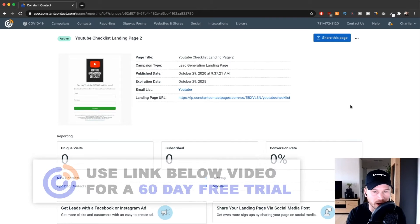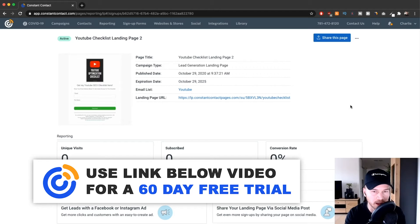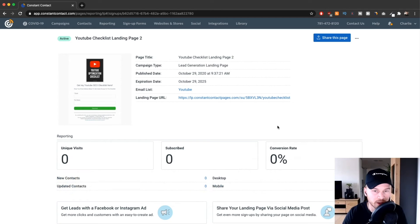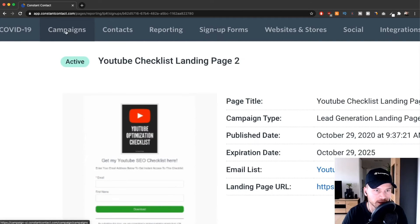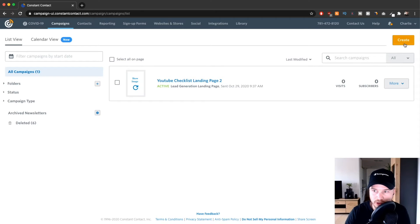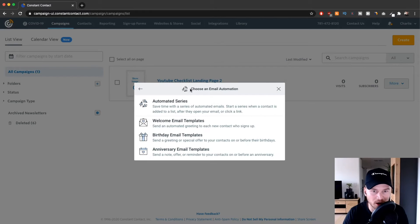Now that we have created a way for people to sign up to our email list using either a registration form or a landing page, the next thing we want to do is have an automated welcome email or welcome email series that will be triggered immediately when somebody signs up. Go to the top left, click on Campaigns, then go to the top right and click on Create, then choose Email Automation.